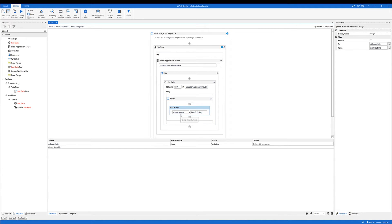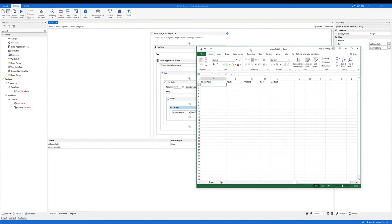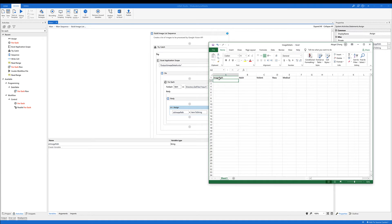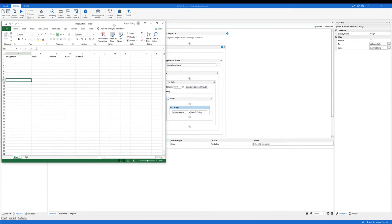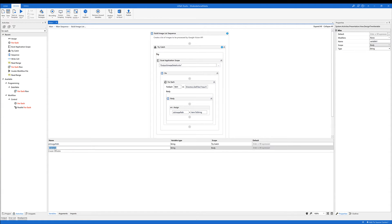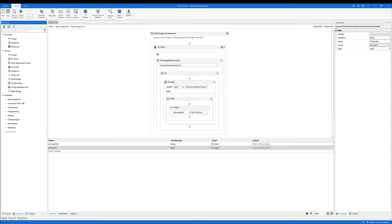Now that we get the image path of each file, the next step is to write this value to the corresponding cell. For example, if we get the first image path, that will go into cell A2, and for the next iteration it will go to A3, and so on. To create this iteration, we can use a counter variable. Let's create a new variable named 'intCounter' and set the variable type as integer, with scope as try-catch. Now let's use a write cell activity from the Excel automation, since we are inside the Excel application scope.